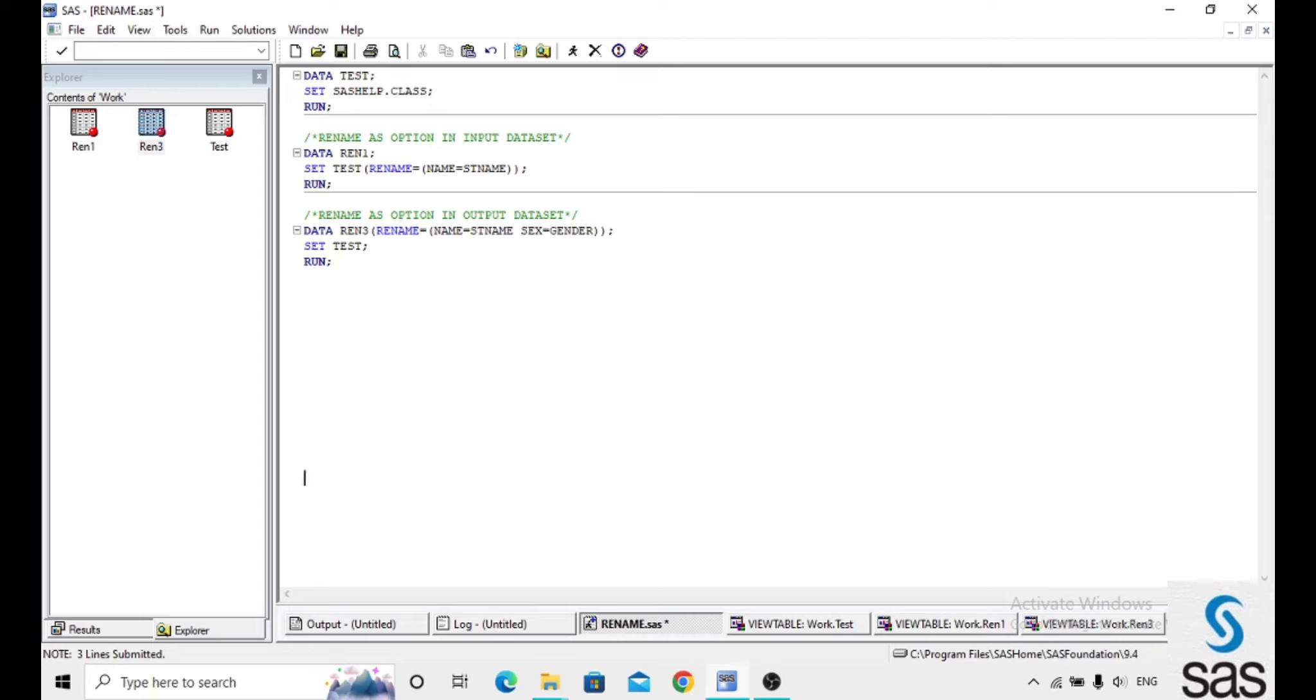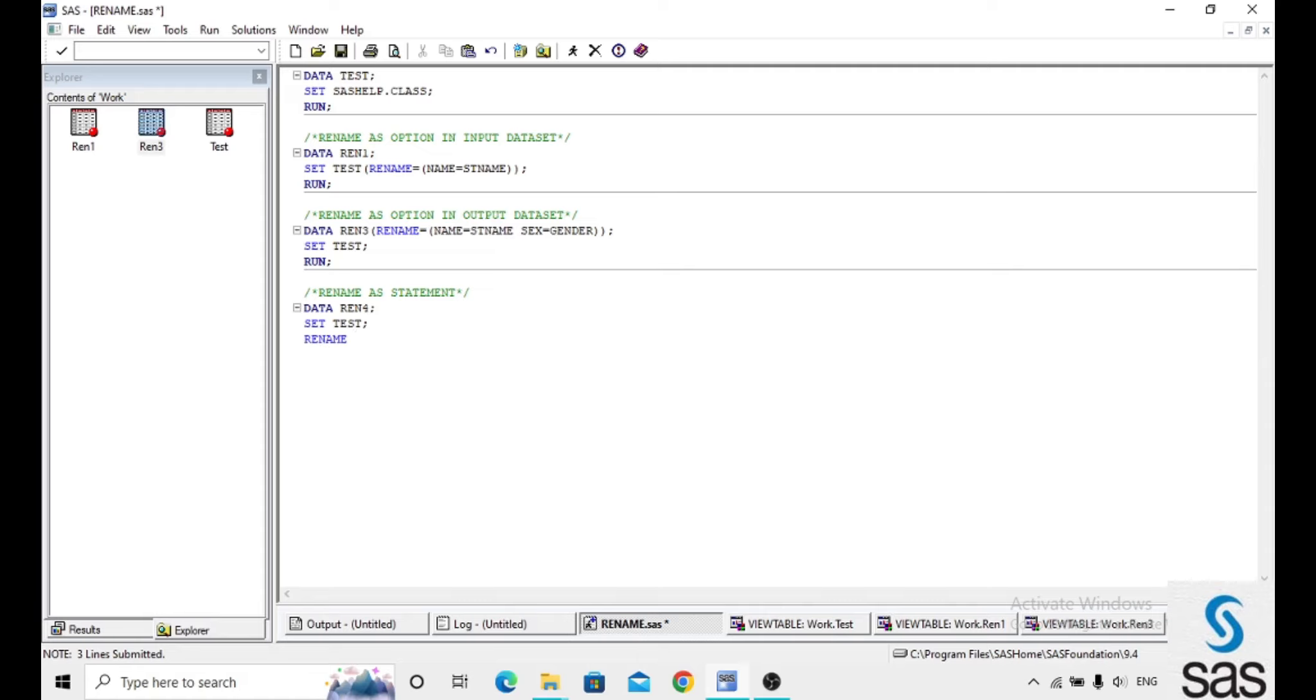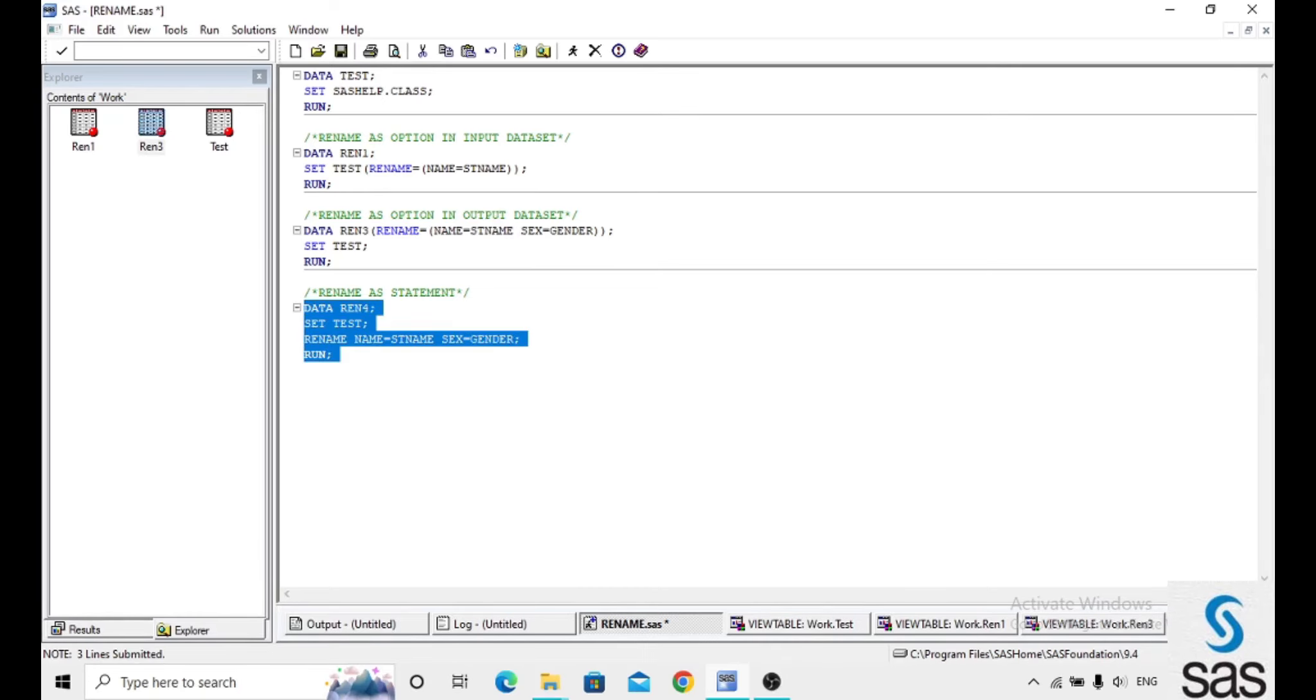And the next one, we can use the rename as a statement also. Data ren4, set test, rename name equals to student name and sex equals to gender. Run. Here we are running this code.